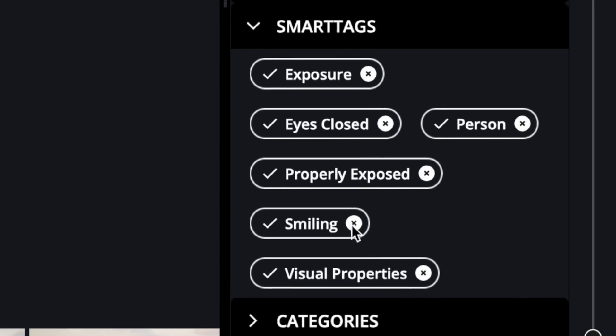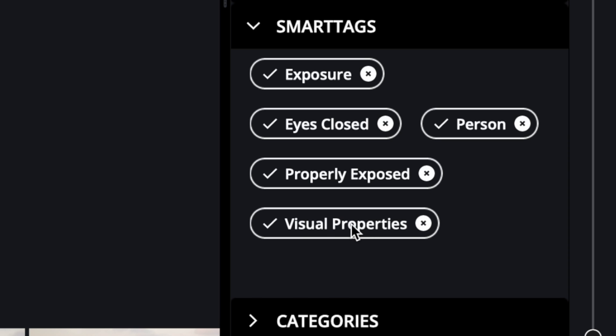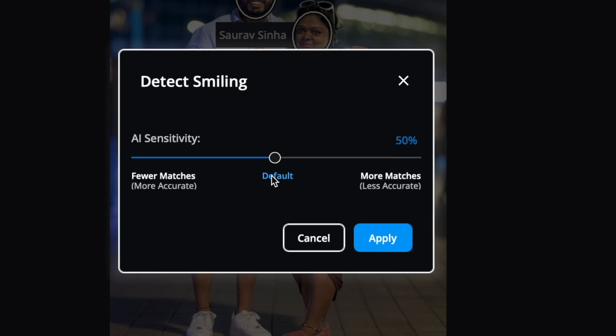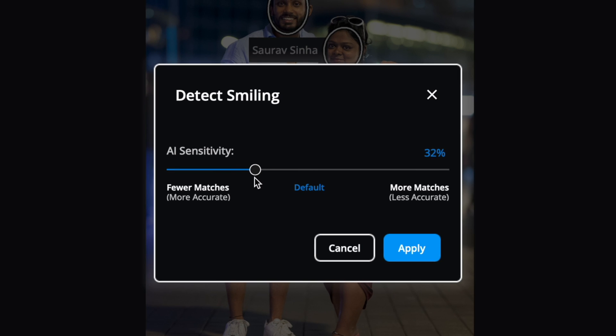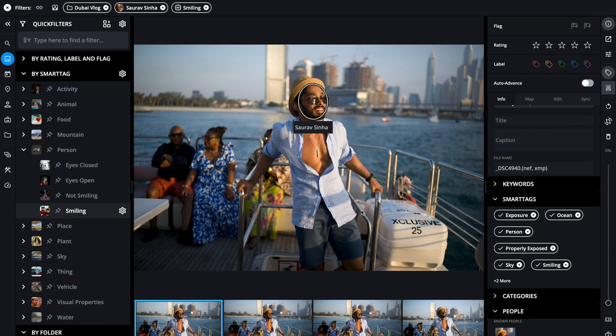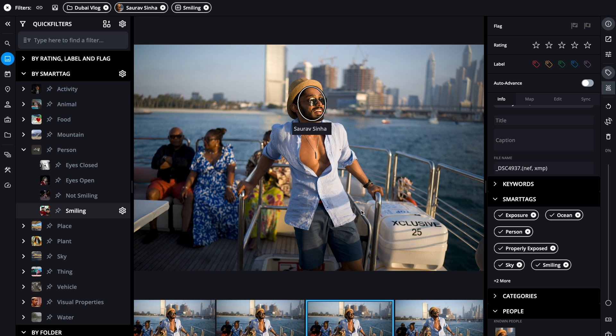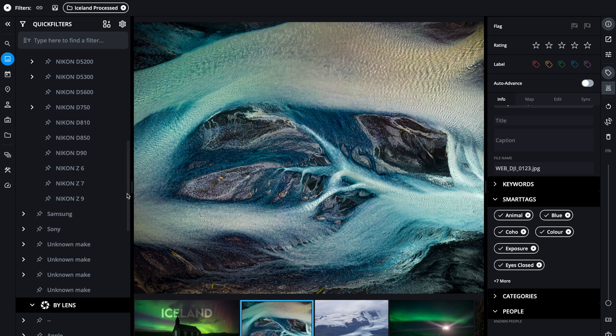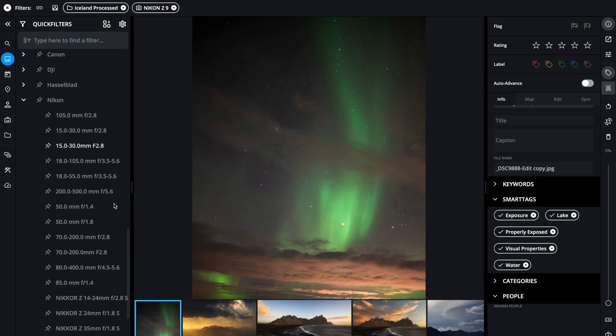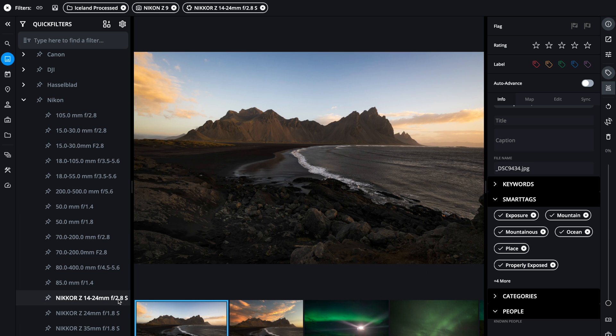You can manually remove them as well. If you feel the AI is not accurate enough you can reduce the sensitivity, and what it will do is make it more accurate and give you fewer results. You can filter photos using camera information, lens information, and it almost takes no time to filter the photos.